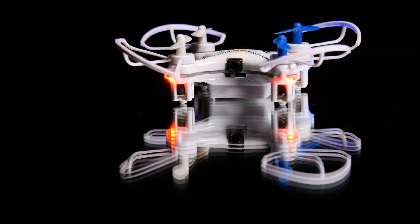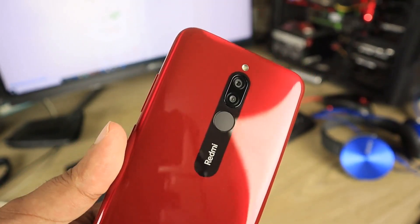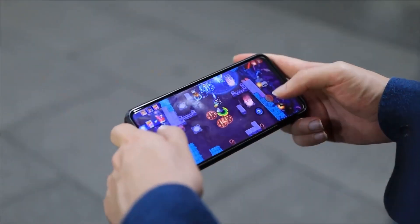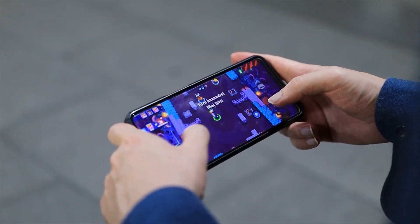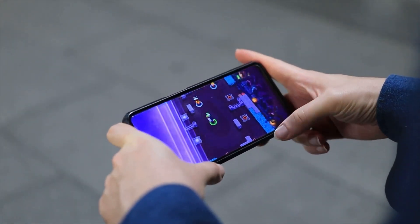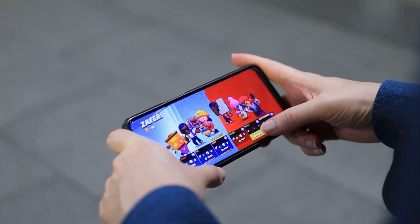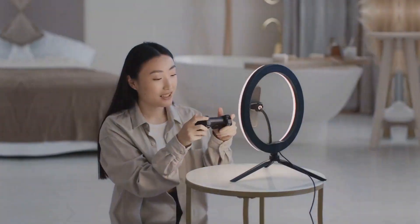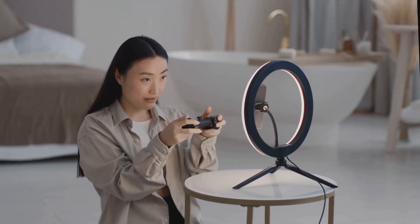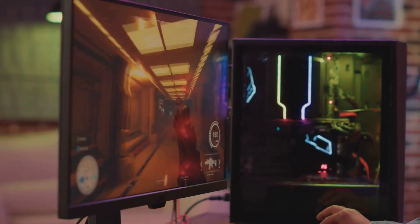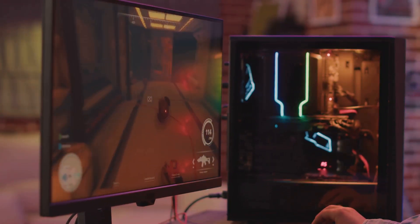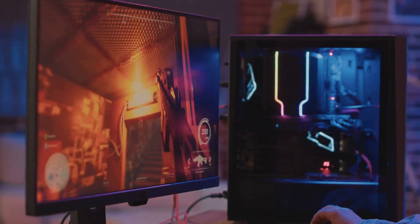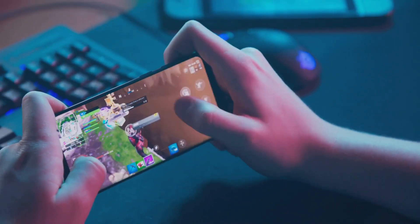Number six on our list is the Nubia Red Magic 8S Pro. This phone is a beast in performance with a Qualcomm Snapdragon 8 Gen 3 processor and a crazy fast refresh rate display. The cooling system keeps everything running smooth during intense gaming marathons. Built-in shoulder triggers give you a serious edge in competitive games. The software is designed with gamers in mind, featuring performance boosters and game-specific optimization. If you're serious about mobile gaming, the Nubia Red Magic 8S Pro is the way to go.